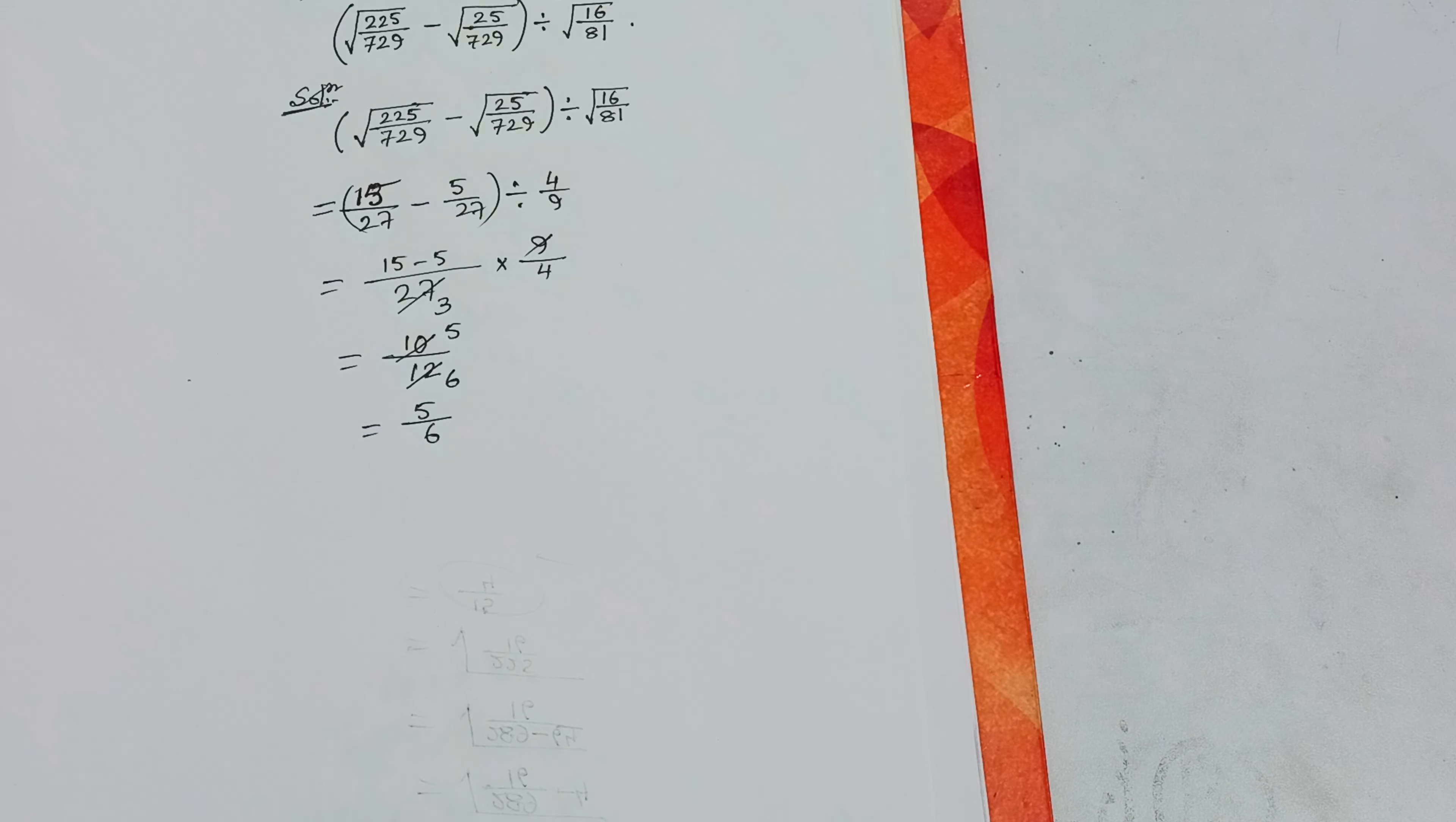Equals to LCM is 27, we get 15 minus 5 in the numerator into 9 by 4.